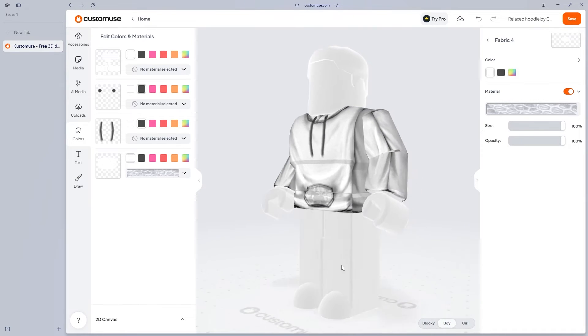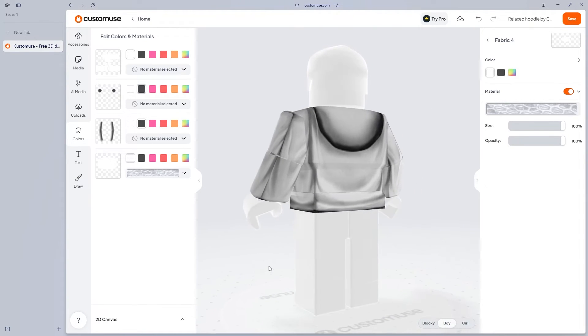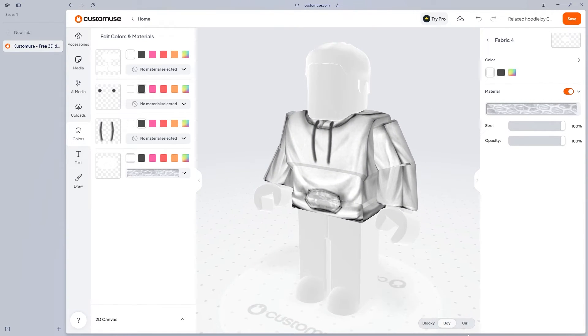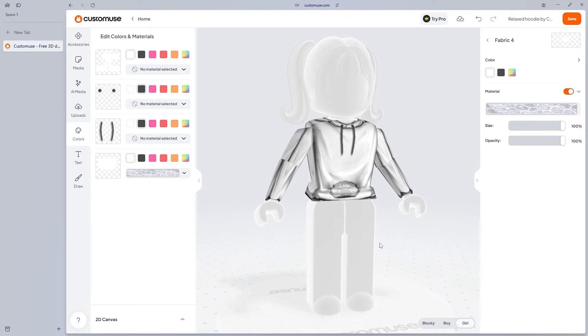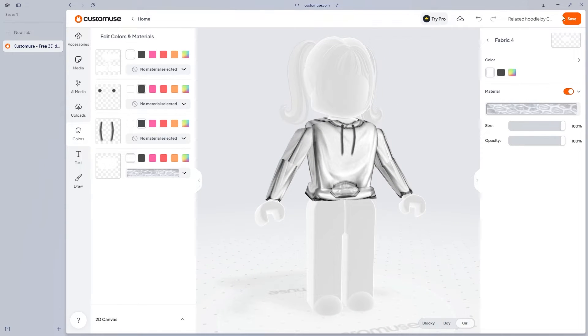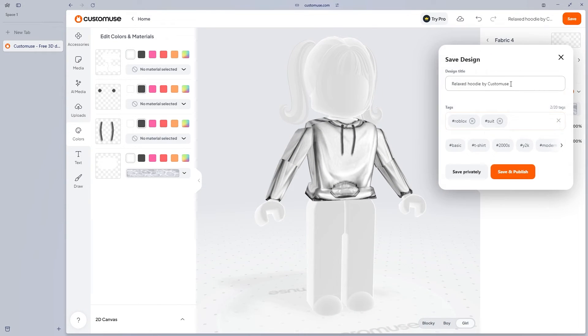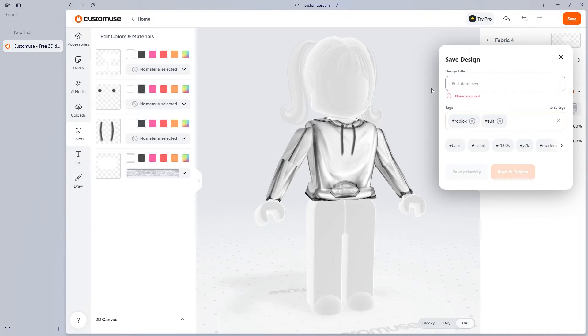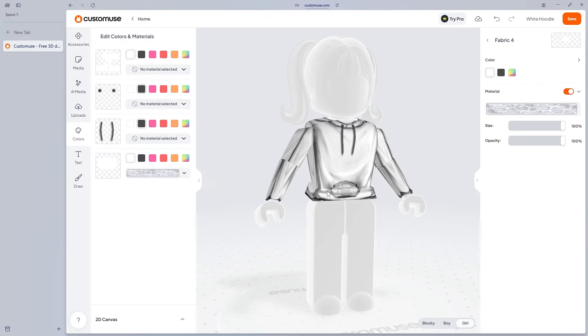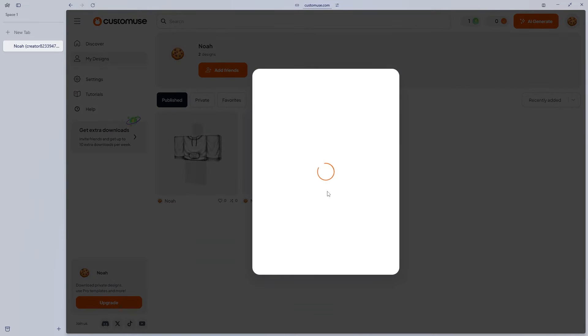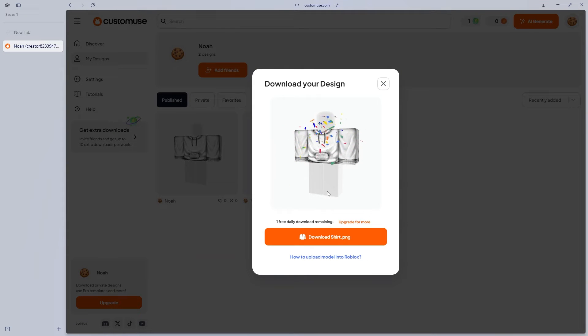As you can see, we can also see what it would look like on a boy or a girl. And then once we've done that, what we can do is we can save it, give it a name. Let's just call it the white hoodie. And then I'm going to save and publish. And it's going to create this shirt on custom use.